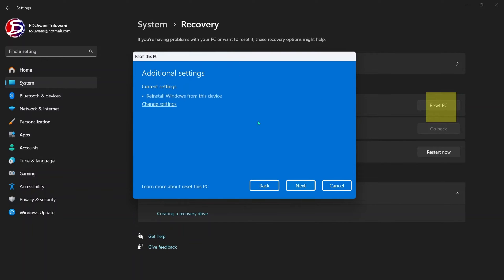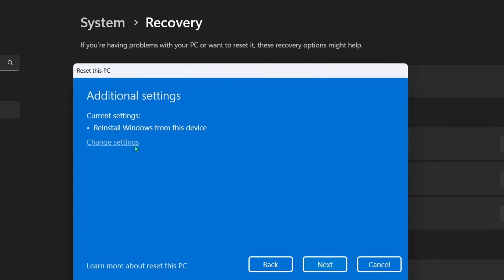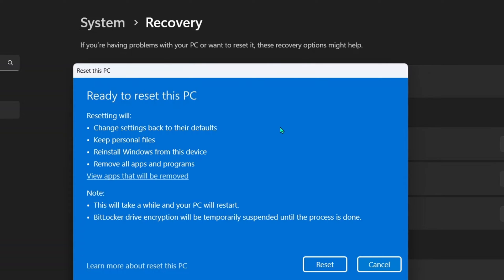And this change setting is just to say maybe you want to change your mind to go with cloud download, which we have already decided, so you may not need this. Then I go next.